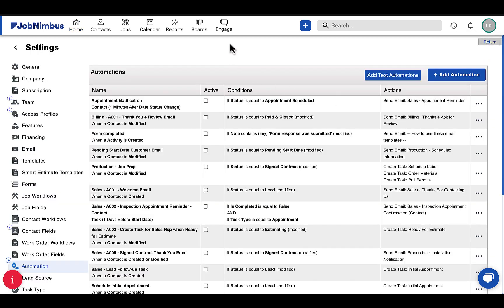This will take you to the Automations Settings page, where you will find the automations already included in your account.